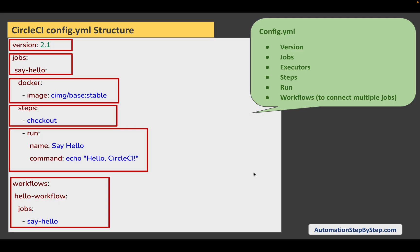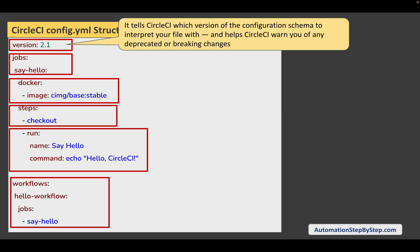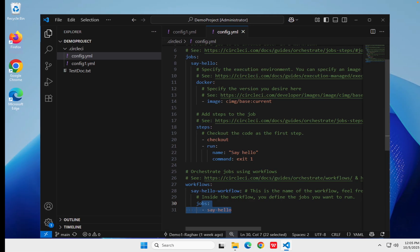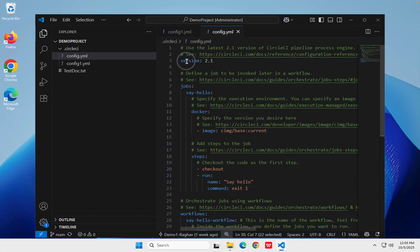The first thing is version, and you will always find a version at the top of your config.yml file. It tells CircleCI which schema to use to interpret your file. So you know which version of the config.yml file you are using and can go with that particular schema. Generally you don't have to worry about this — you can just put the latest version. As you can see here, we used version 2.1. If the version changes, you can try the latest version.